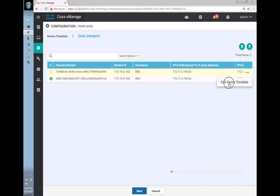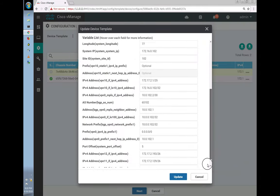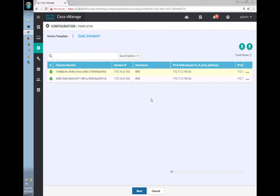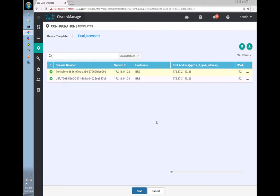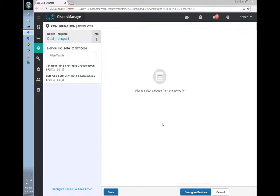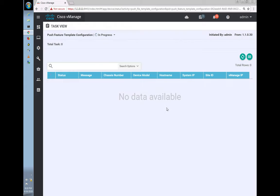For BR2 I'm just putting in something like 40.1 — not really useful. Both devices were using the same template, so I had to put in some value. I should have made it optional. Now we are pushing this configuration.